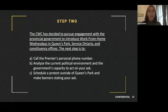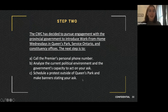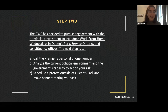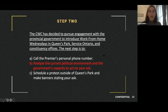Step two: The coalition has decided to pursue engagement with the provincial government to introduce work-from-home Wednesdays in Queen's Park, Service Ontario, and constituency offices. The options are: A) Call the premier's personal phone number. B) Analyze the current political environment and the government's capacity to act on your ask. C) Schedule a protest outside Queen's Park. The answer is B — analyze the current political environment and the government's capacity to act on your ask. You want to take the formal road.